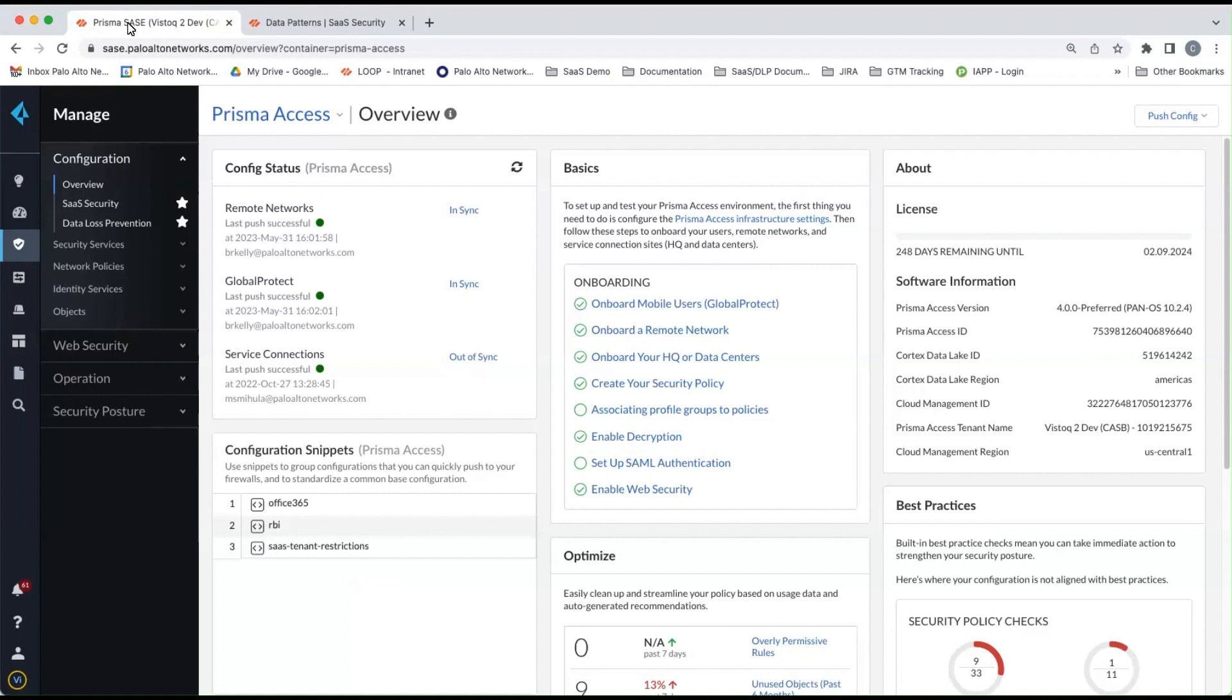Going forward, CASB, DLP, ADEM, Prisma Access will all be managed from this one central location. Now, don't worry if you're currently managing Prisma Access from Panorama, that's still going to be fully supported.